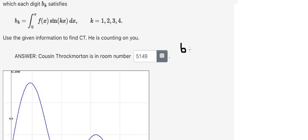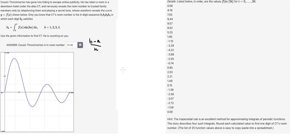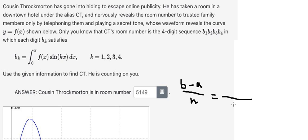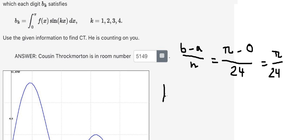The first thing we need to find is (b minus a) over n. We can see that we have 24 intervals, so n equals 24. b is the upper limit, a equals zero, so h equals b over 24. Now I will select k equals number one, so we put number one here.